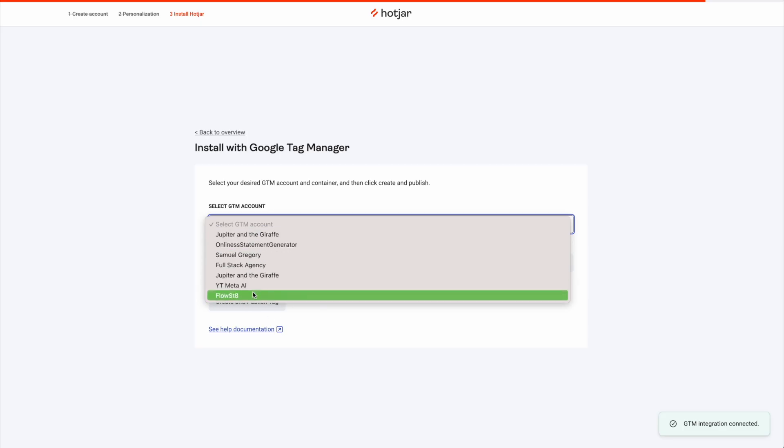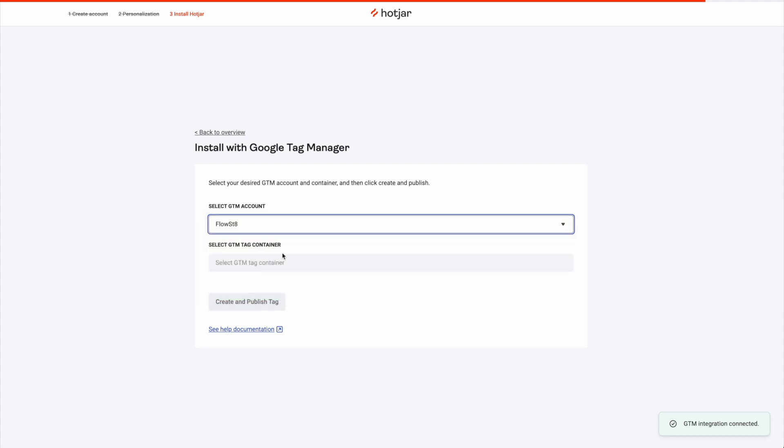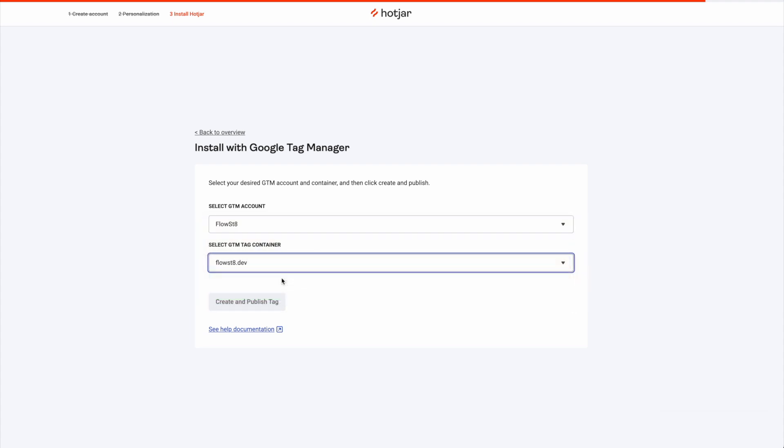You can select a GTM account, then select a container — FlowState — and create and publish tag. Now I'm not going to do that because this will overwrite my previous version. But what that will enable you to do is verify that you've installed the tag correctly. Once again, I wouldn't do it in Brave — I'd do it in Chrome so that it can do its magic. It will verify your site and you're good to go.